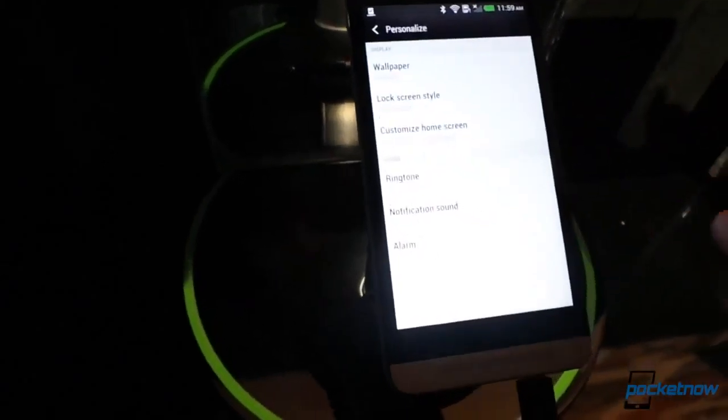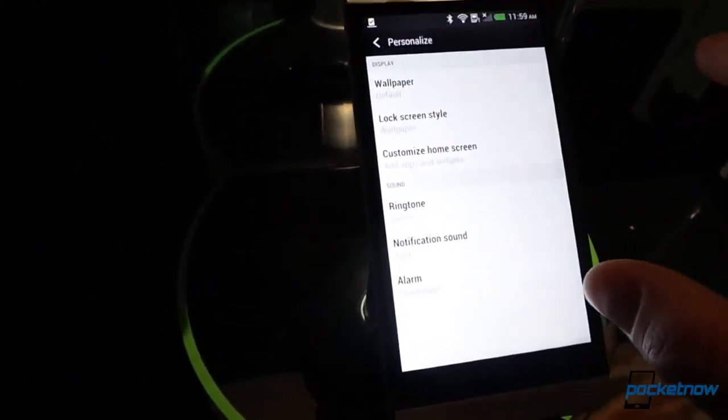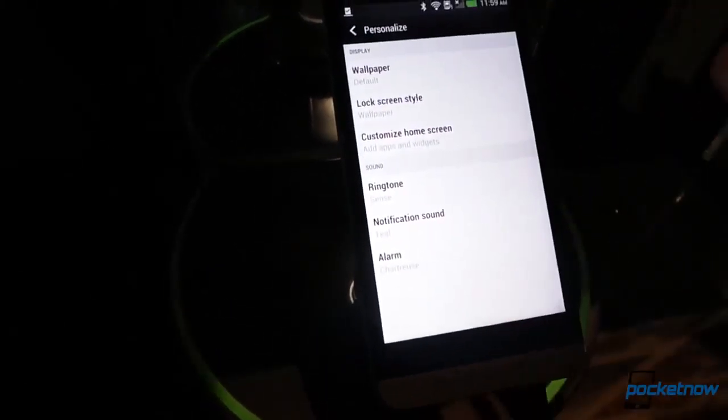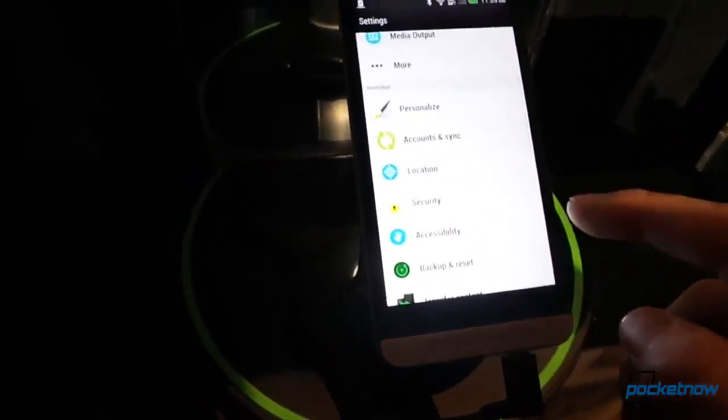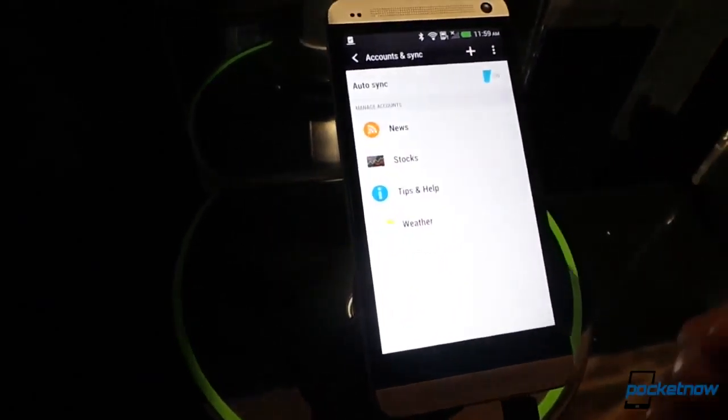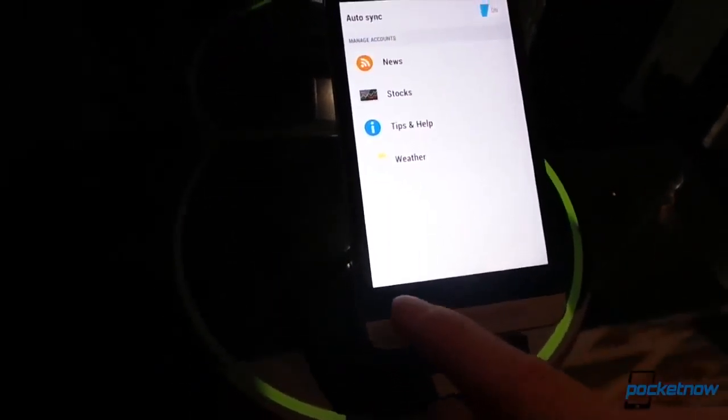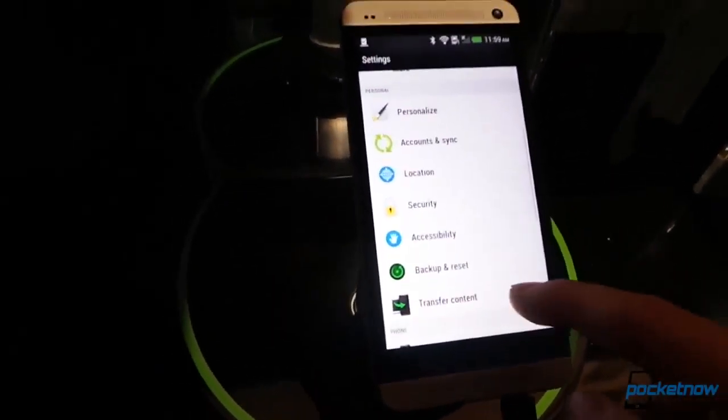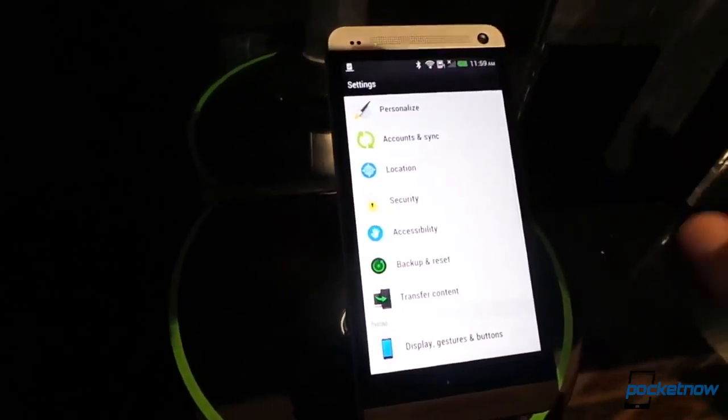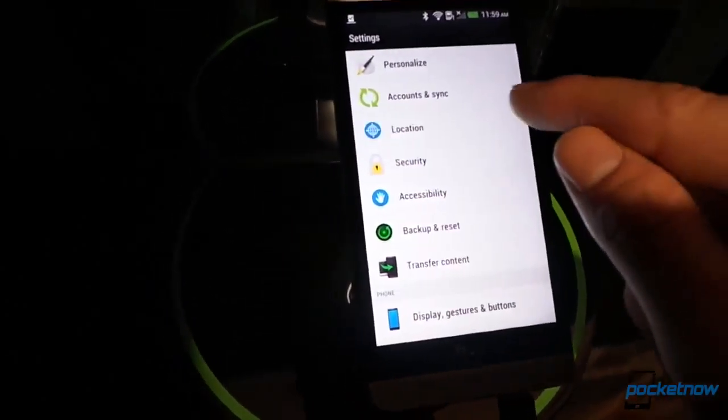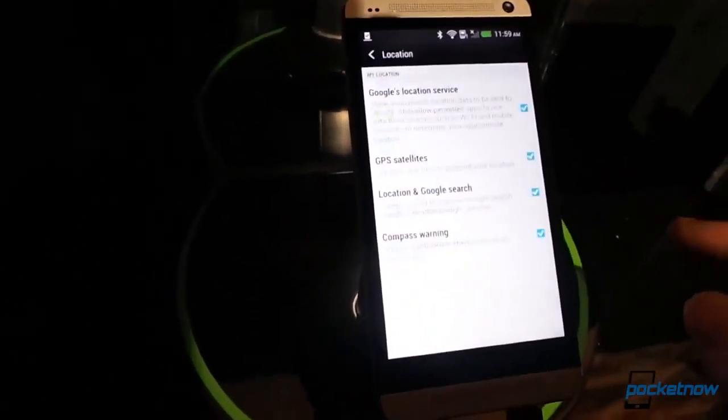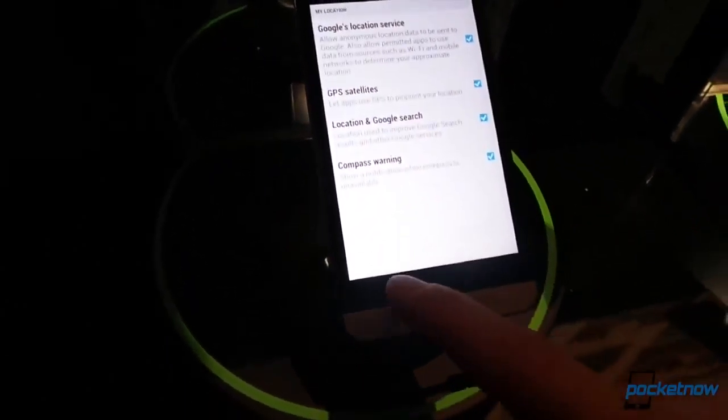Customize home screen, which will bring you into the widget adding view. And some sound settings here. Let's keep going down. Accounts in sync, you know what that looks like. Just a really nicely skinned UI. I'd say it's nicer than stock Android, and HTC has always done that.